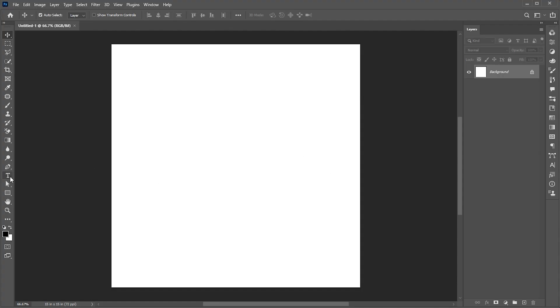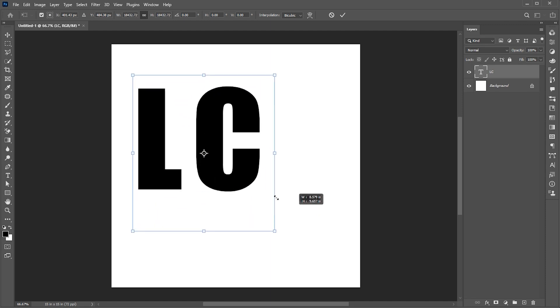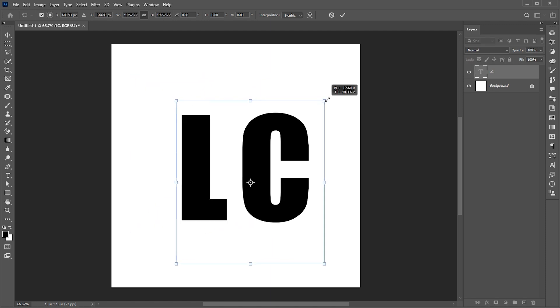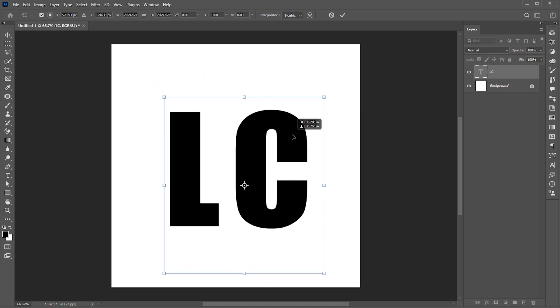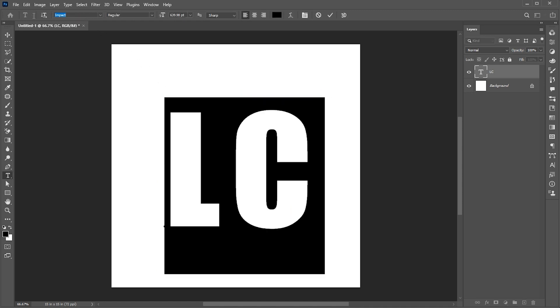Select your type tool and type your text. Press Ctrl plus T and increase its size. I am using impact font, link to this mentioned in the description.